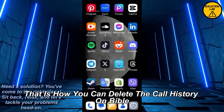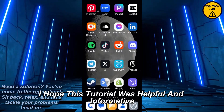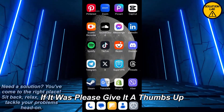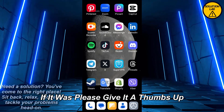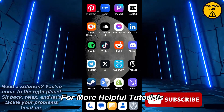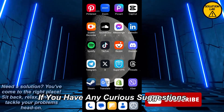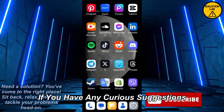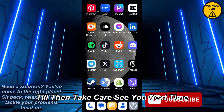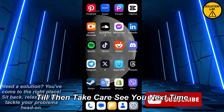I hope this tutorial was helpful and informative. If it was, please give it a thumbs up and consider subscribing to Solution Lab for more helpful tutorials. If you have any queries or suggestions, just leave them in the comments below. Till then, take care — see you next time.